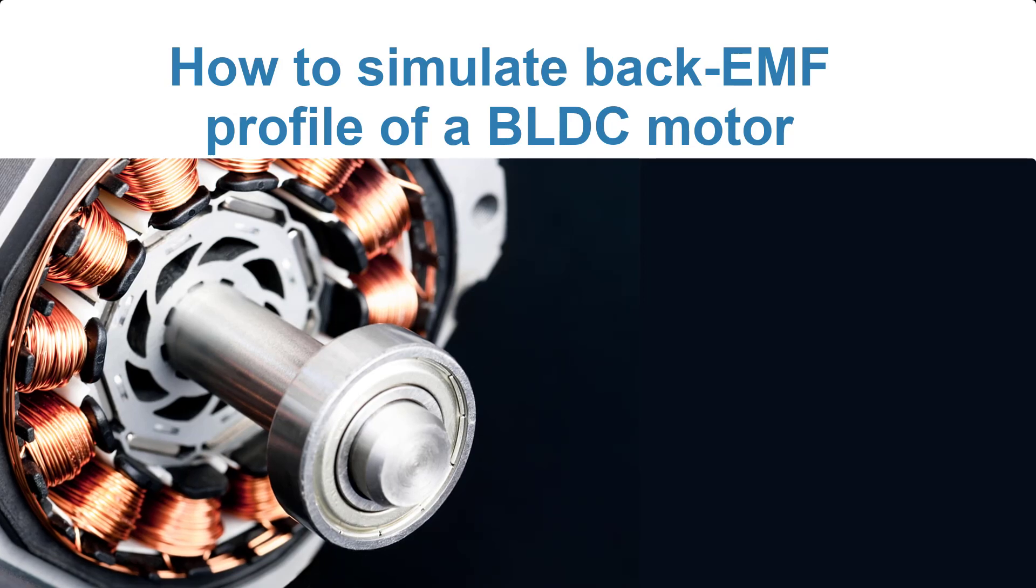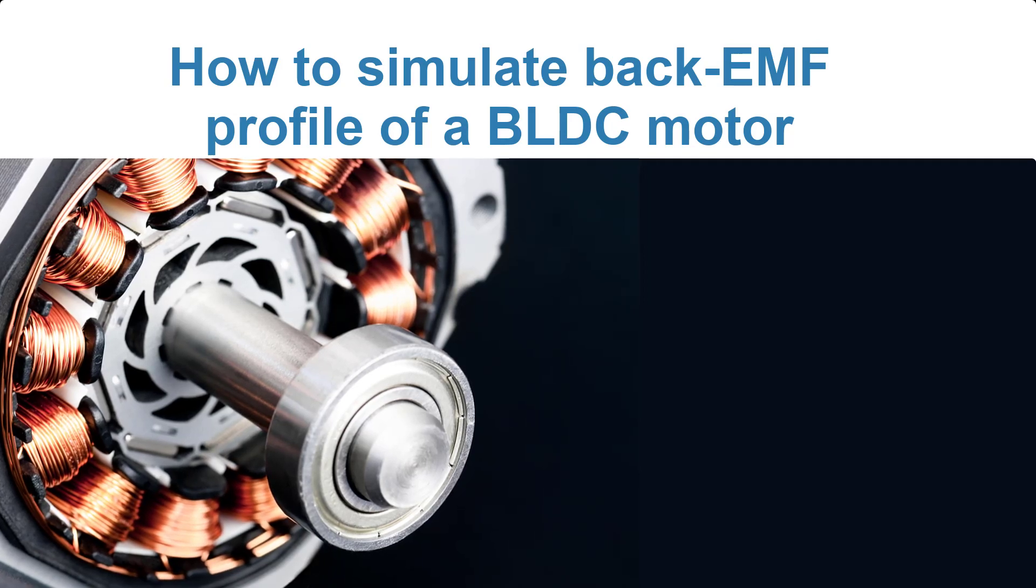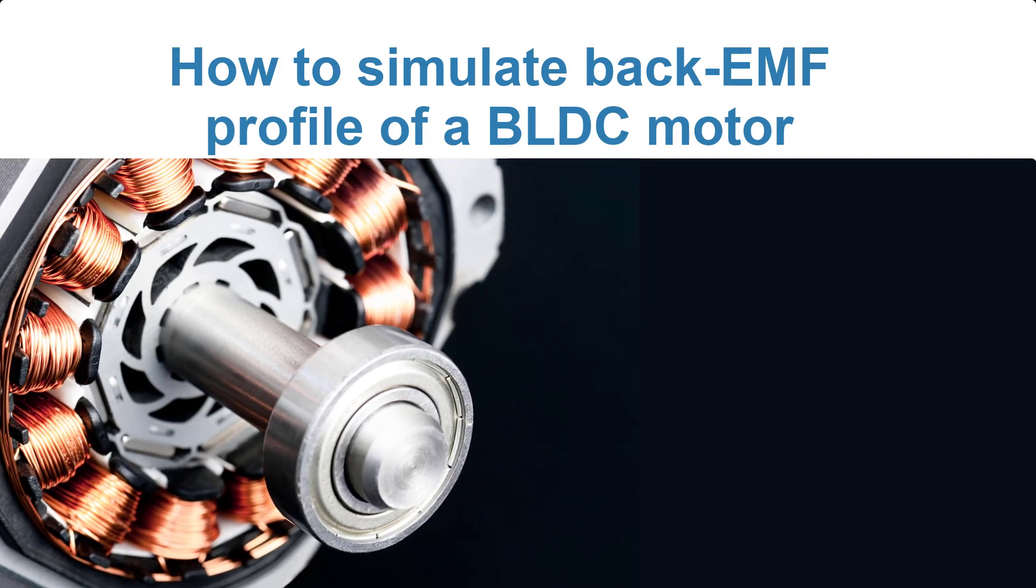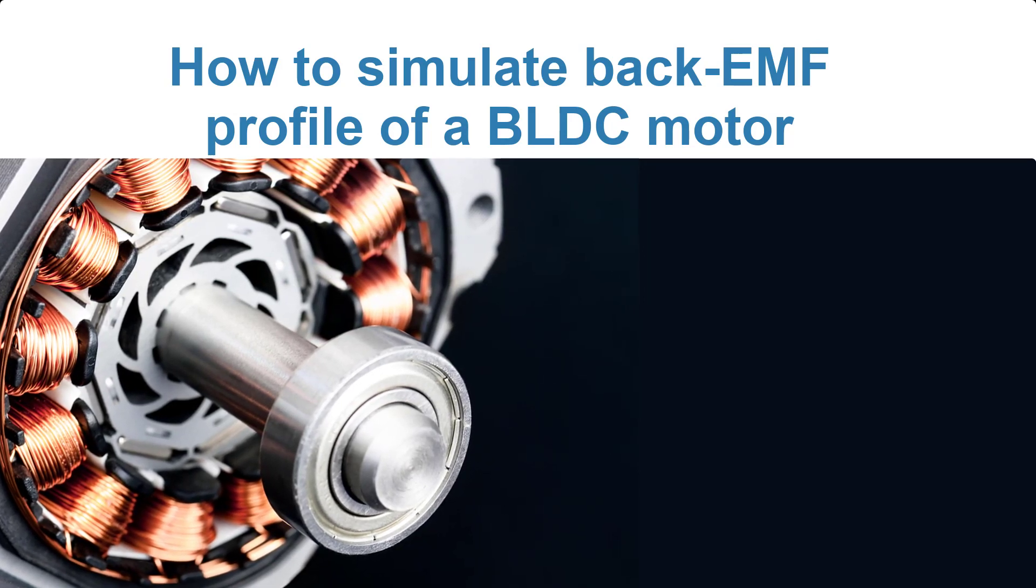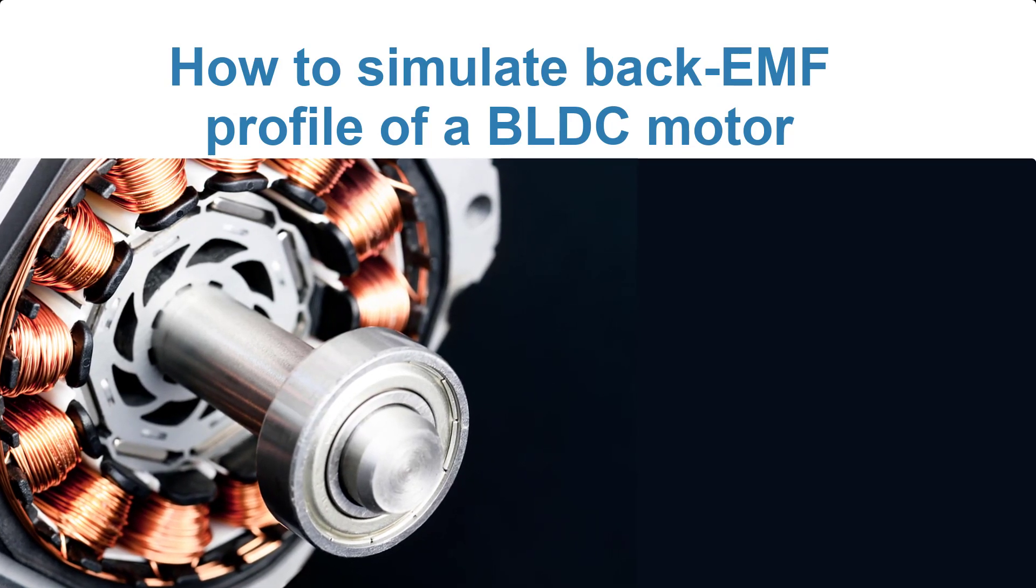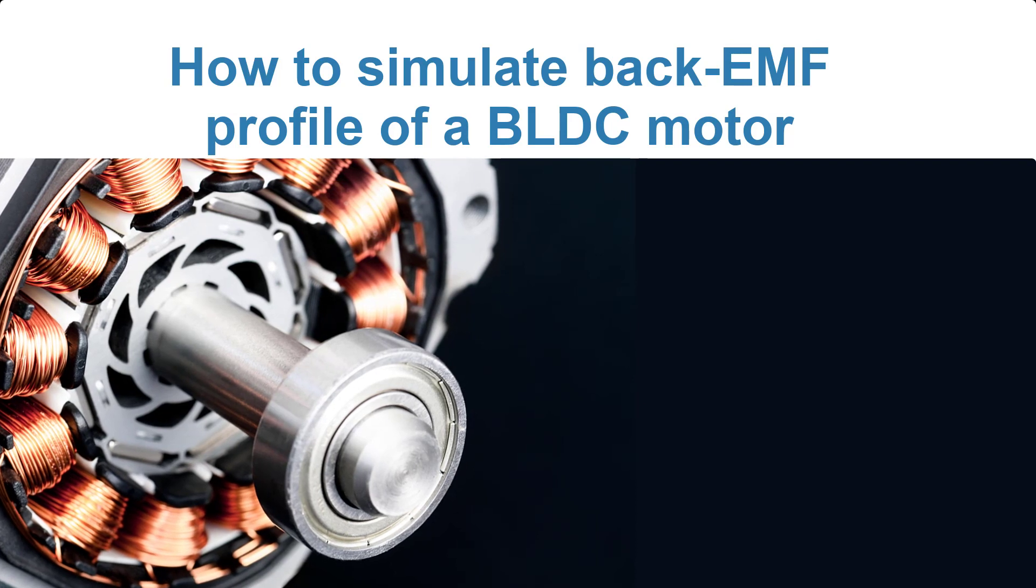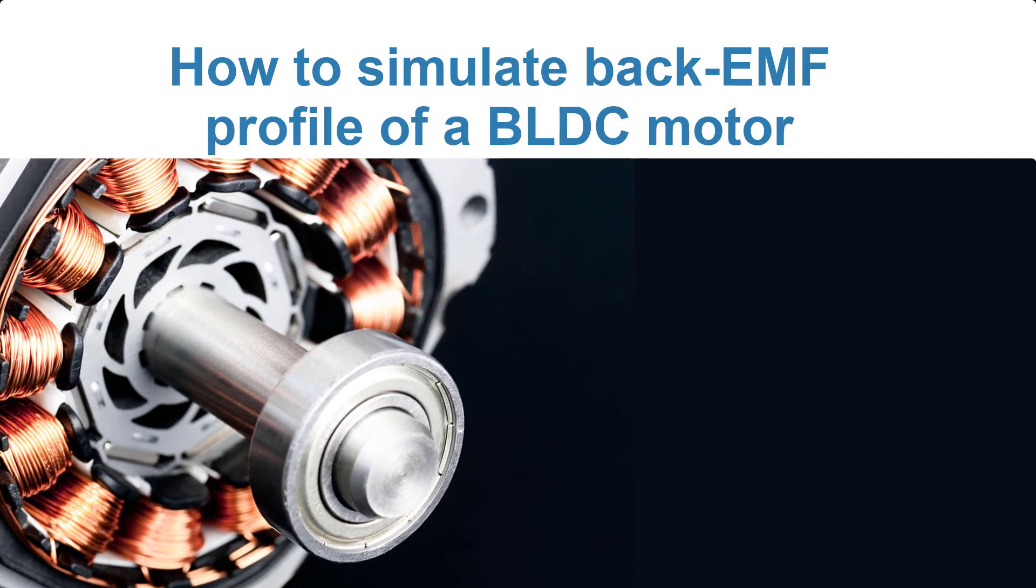In Simulink, we'll create a scenario where we turn the motor shaft while having open terminals at all three phases.